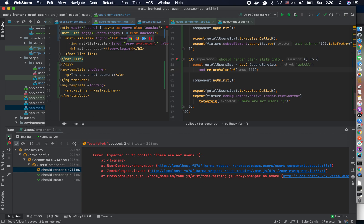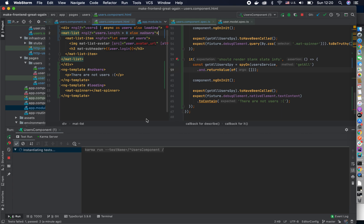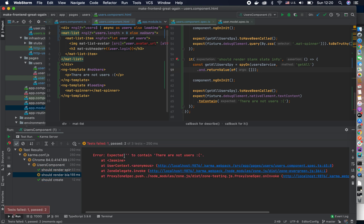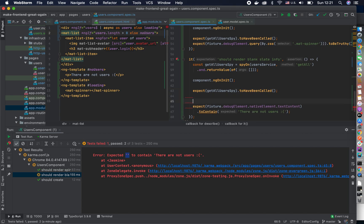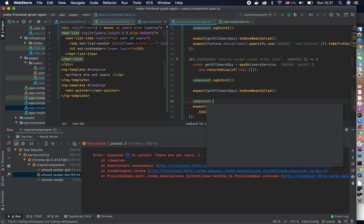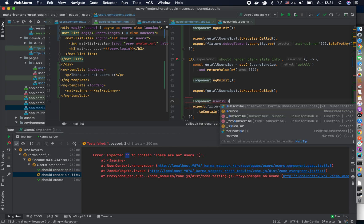Right now you will see something very interesting. As I told you, every observable needs to be subscribed to, and we don't subscribe — so it thinks the element is empty. There are many ways to handle this, but I'm going to choose the simplest one. For a basic example like this — if I were testing a state store or an observable from a service I would do it differently — but for now let's just subscribe. We know that the getAllUsers call returns an observable we can plug into.